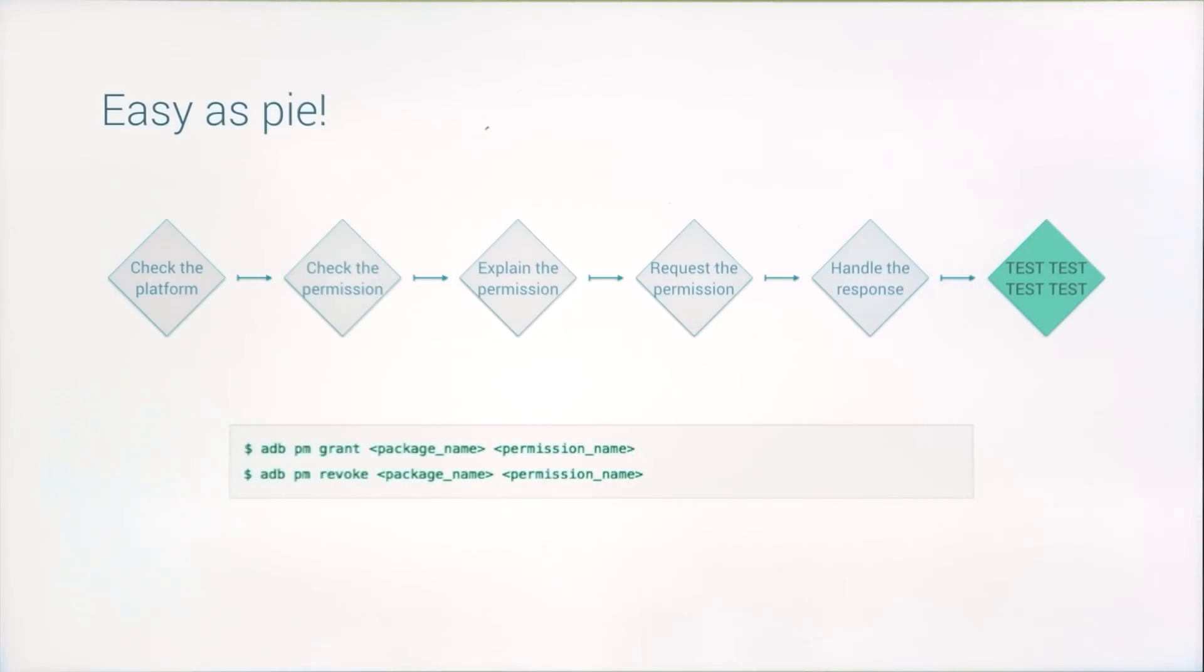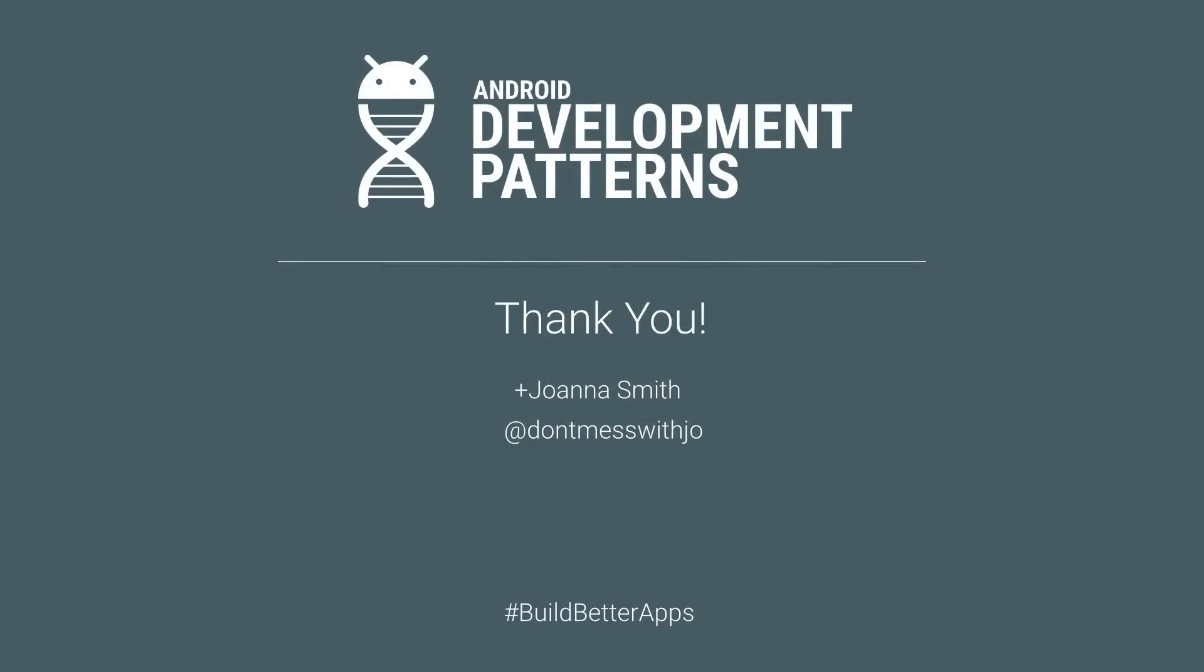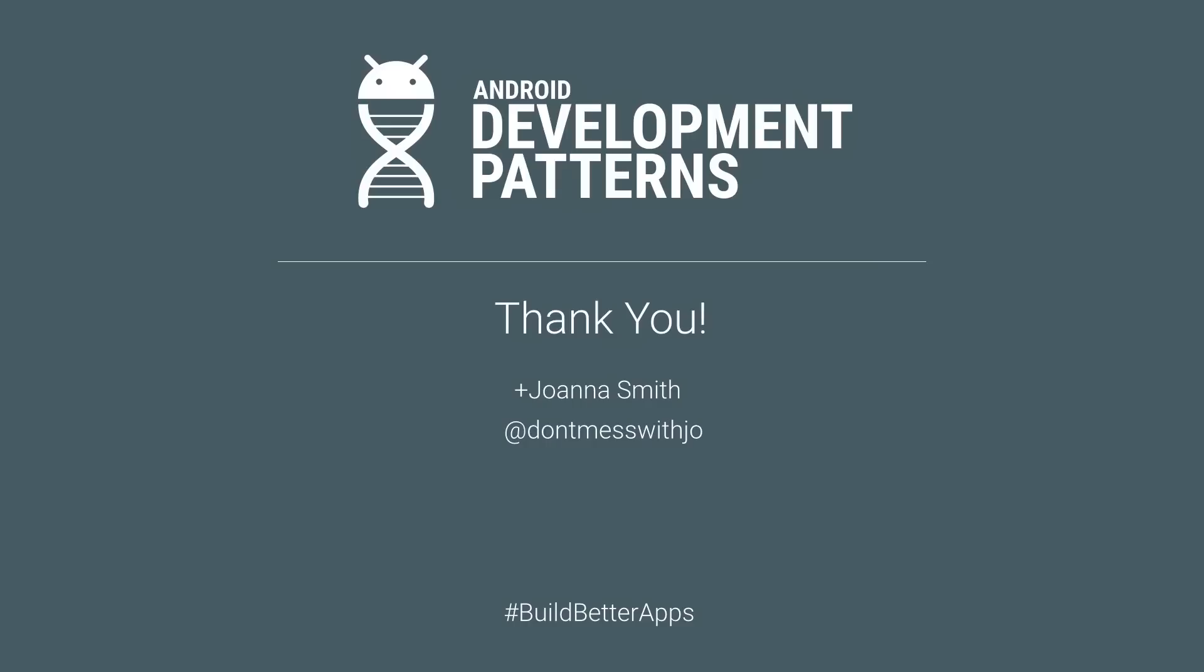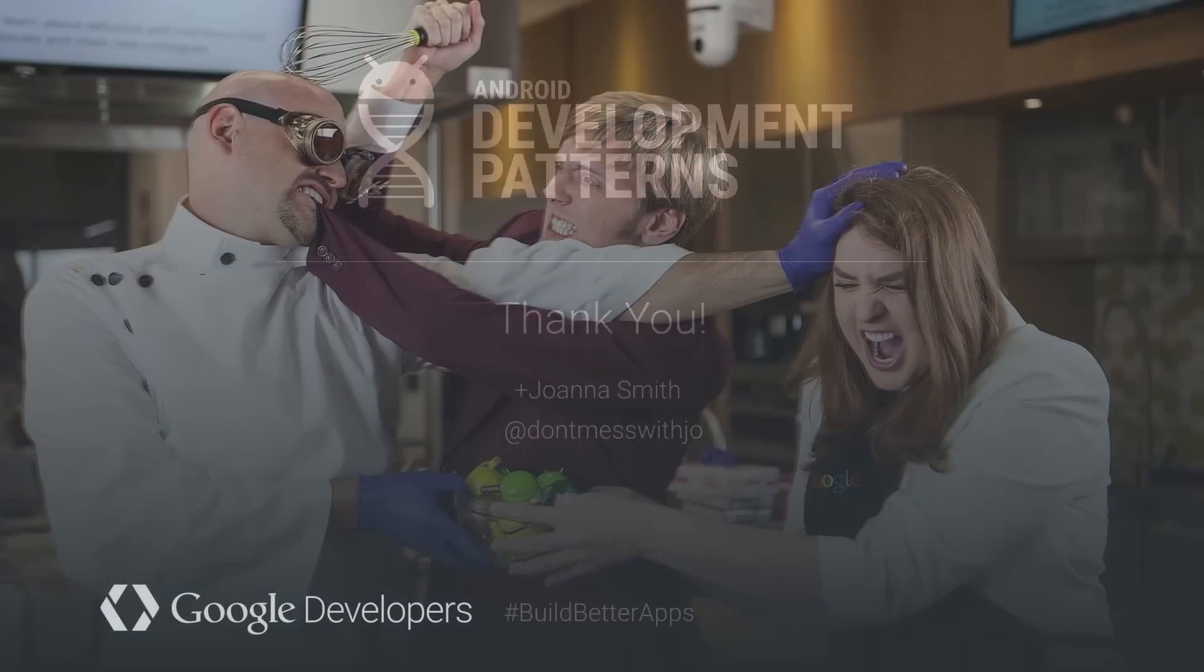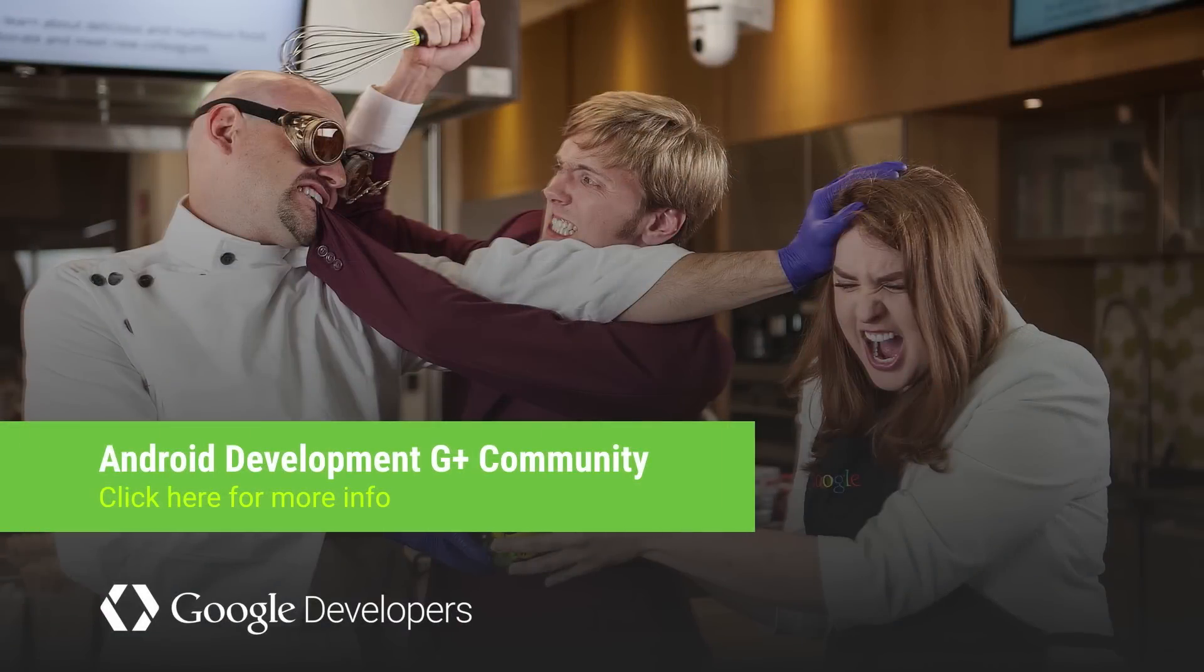And as always, check the documentation to get started. And keep in mind that these changes are intended to help your users understand your app's behavior. So don't overwhelm users by asking for several permissions all at once. Put these requests into context and build better apps.